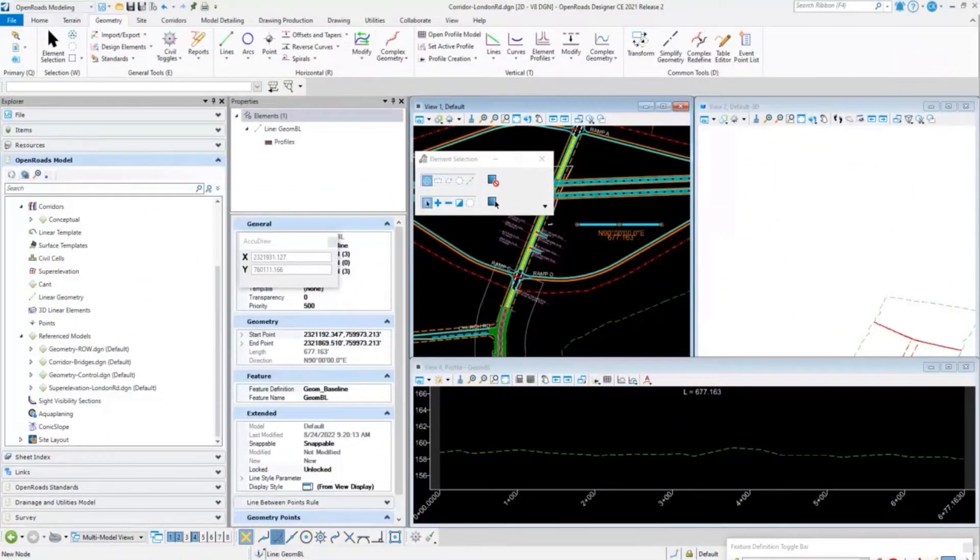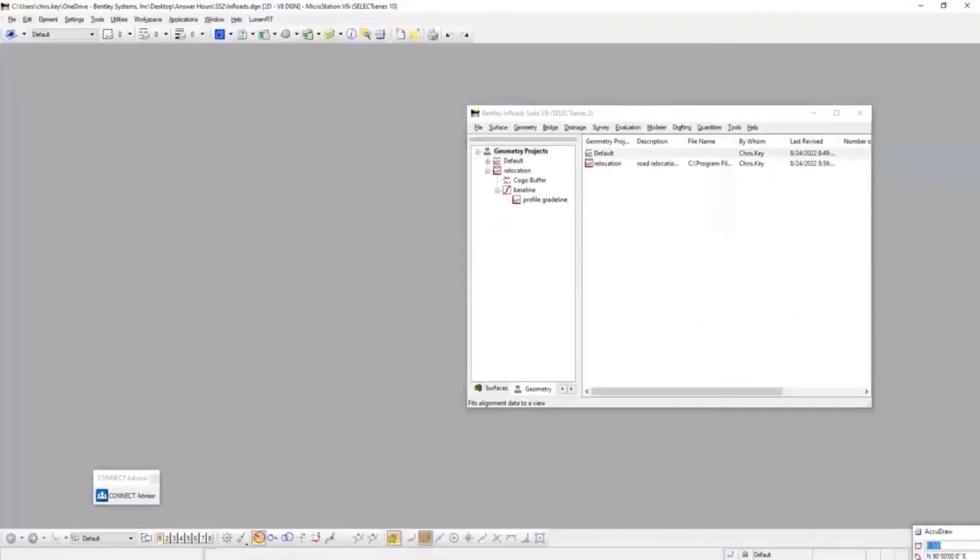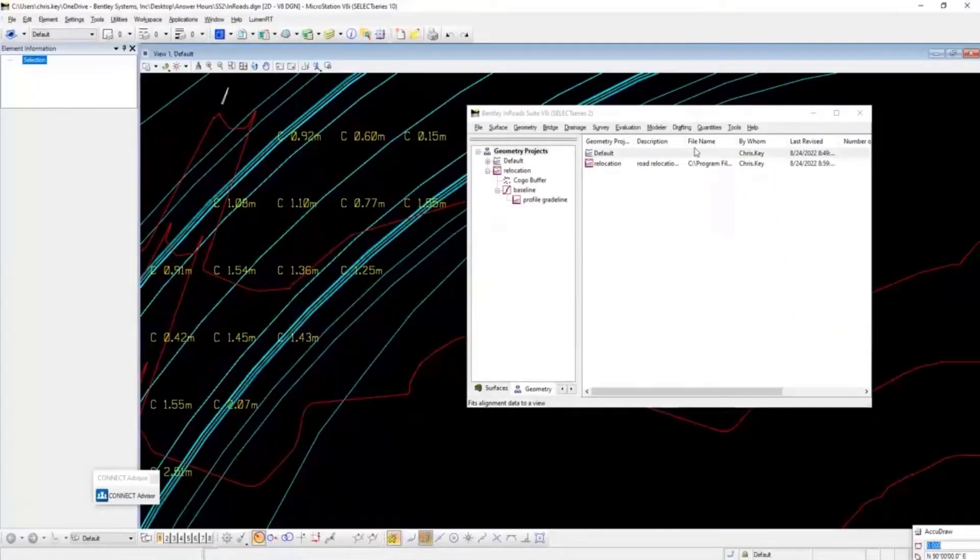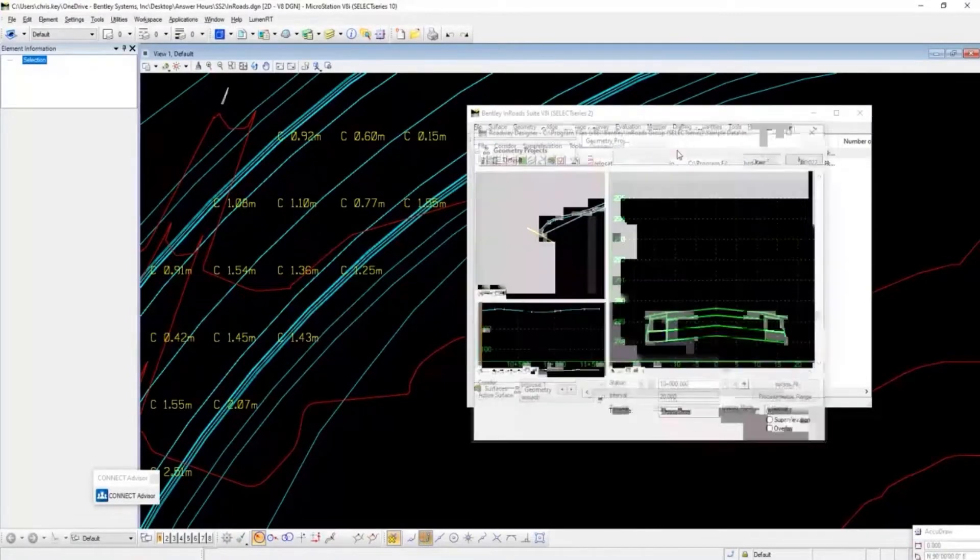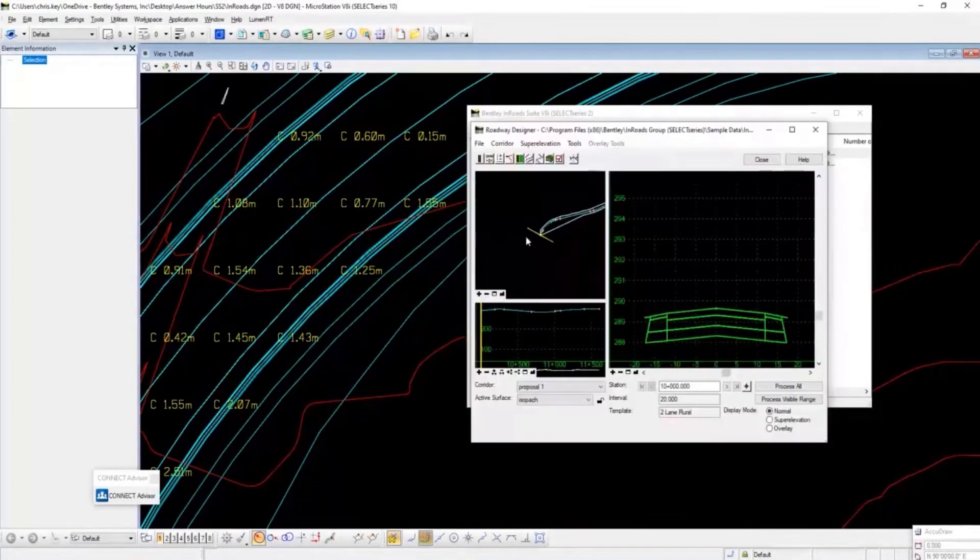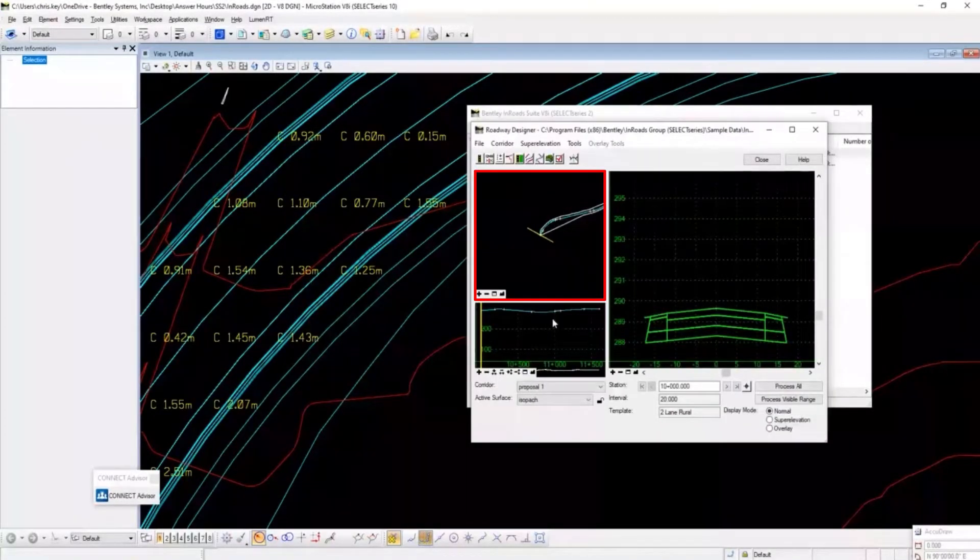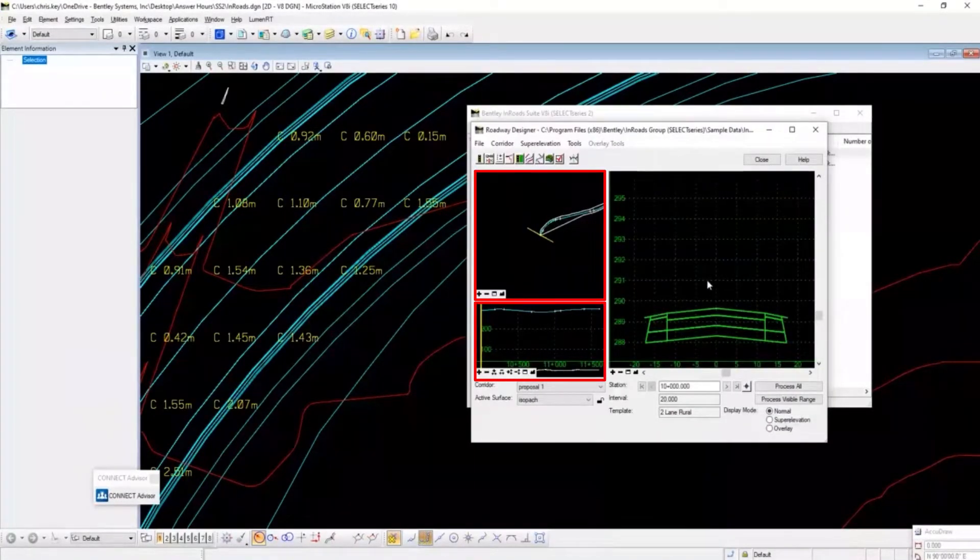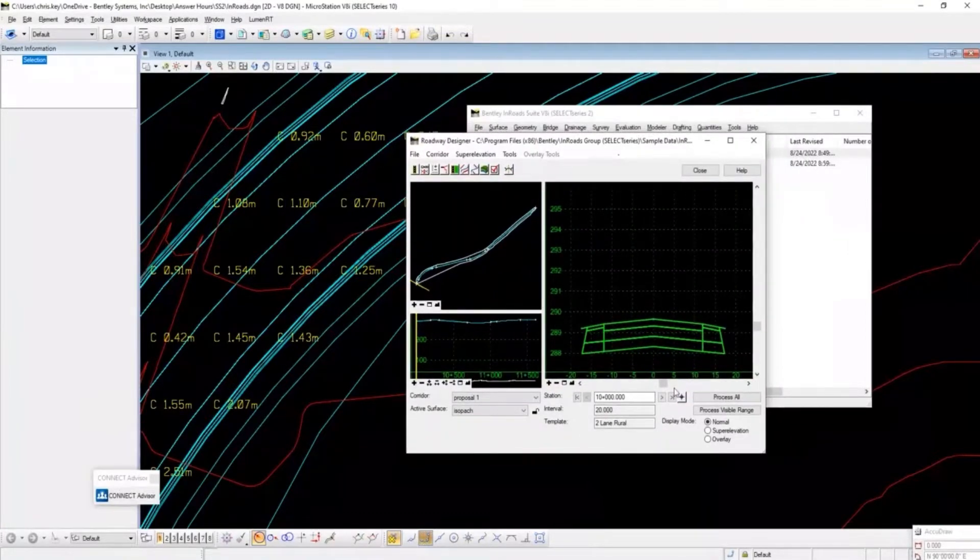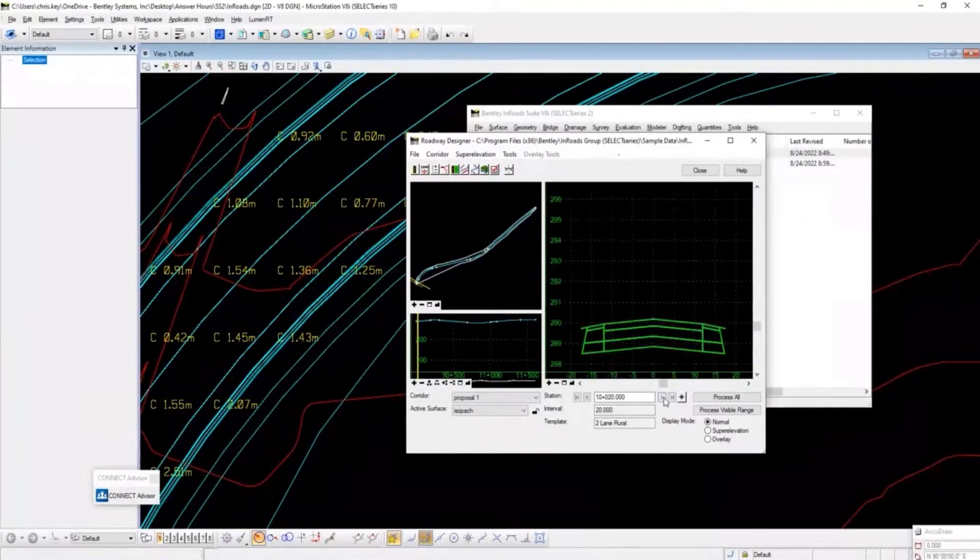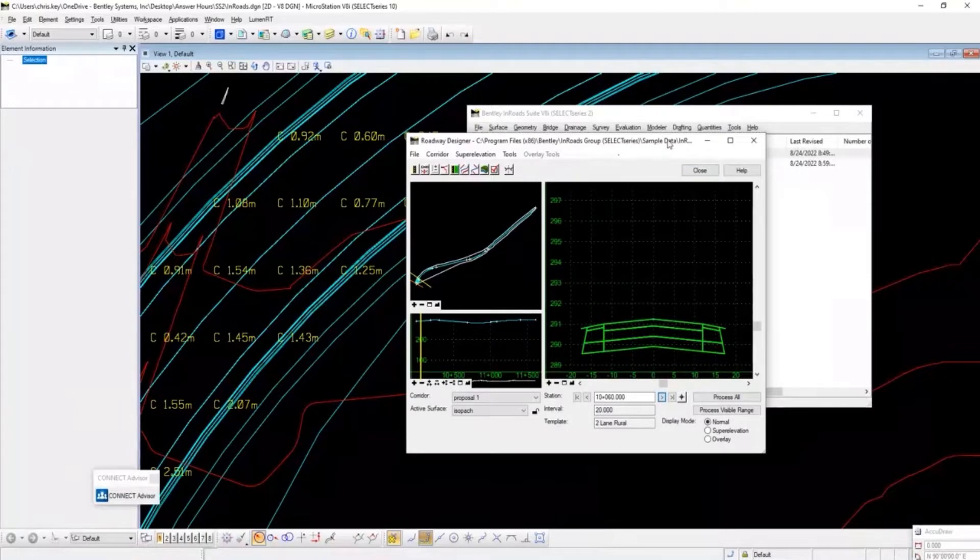As I mentioned before with InRoads, we had the Roadway Designer with a plan view, profile view, and cross-section view. It helped as we were running design - we could step through cross sections. We can mimic that in OpenRoads Designer as well.